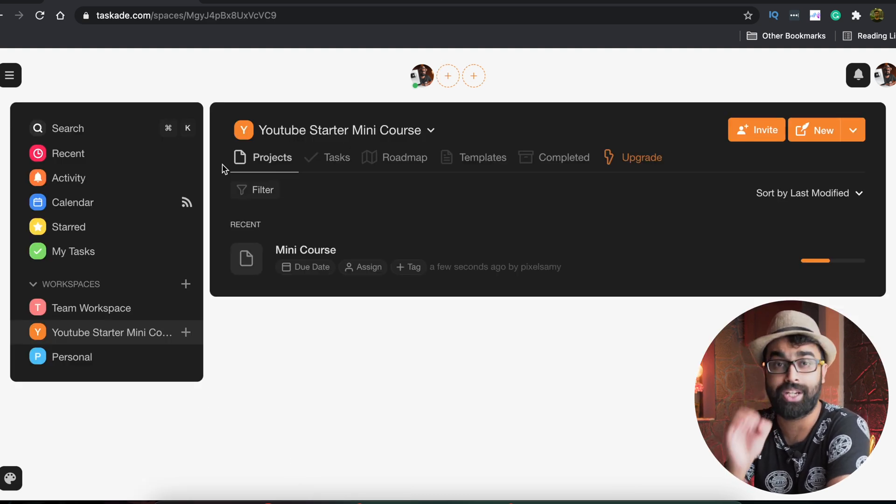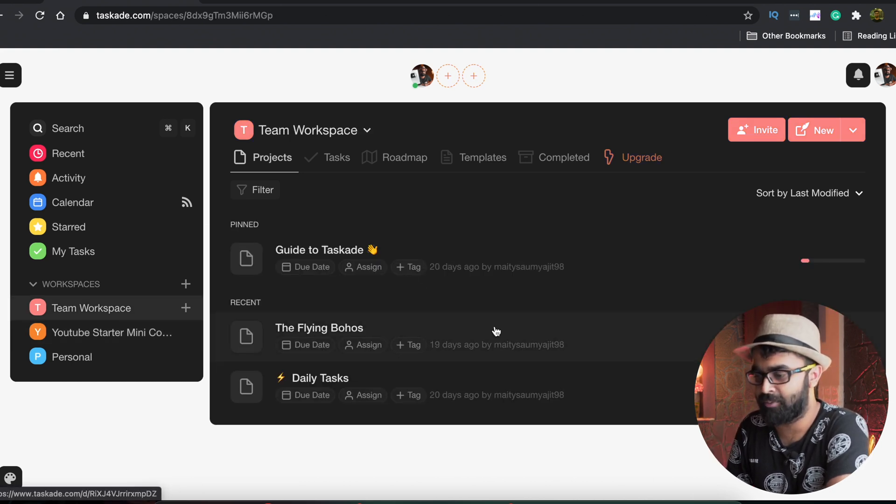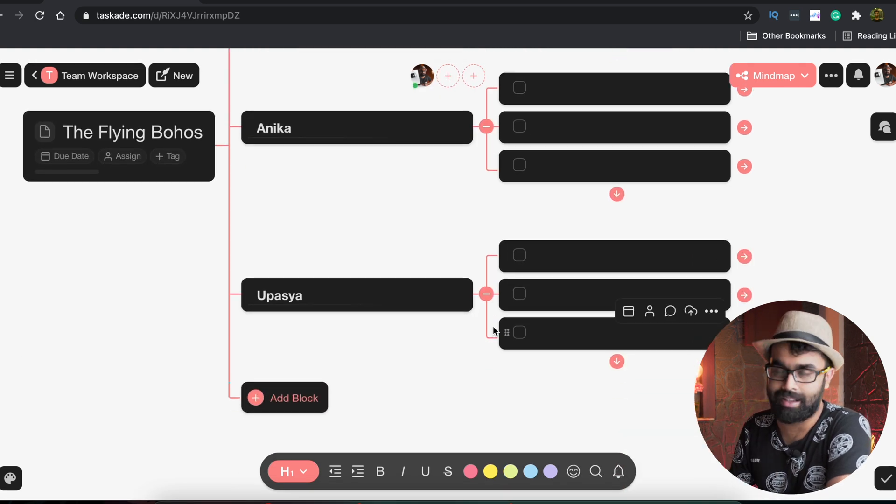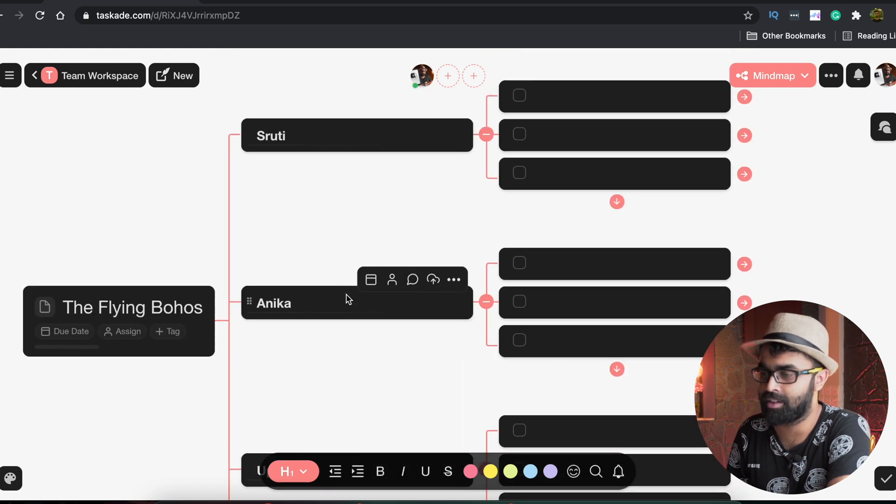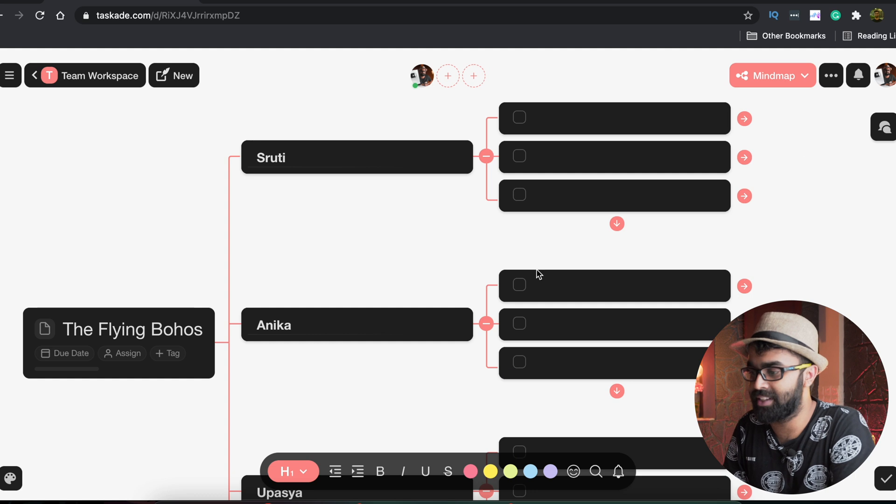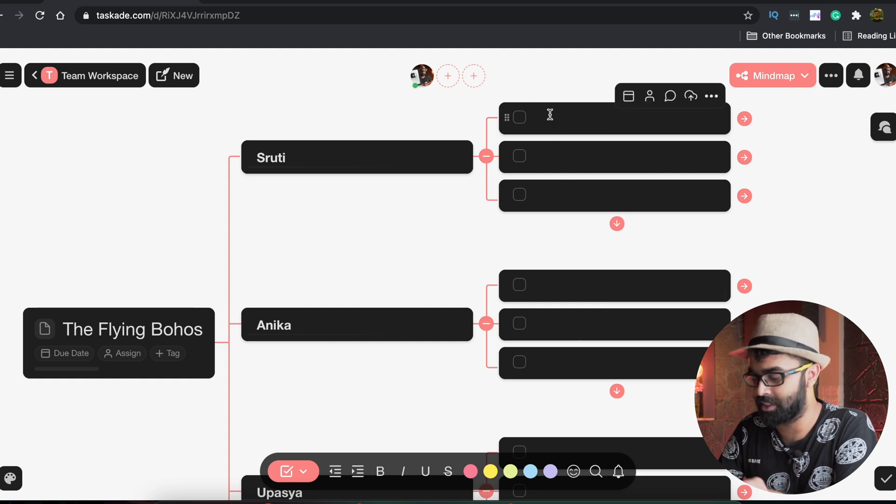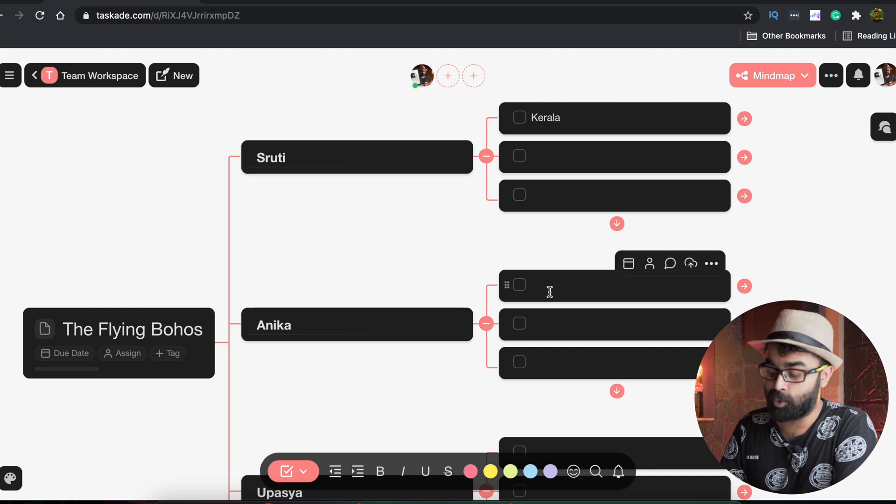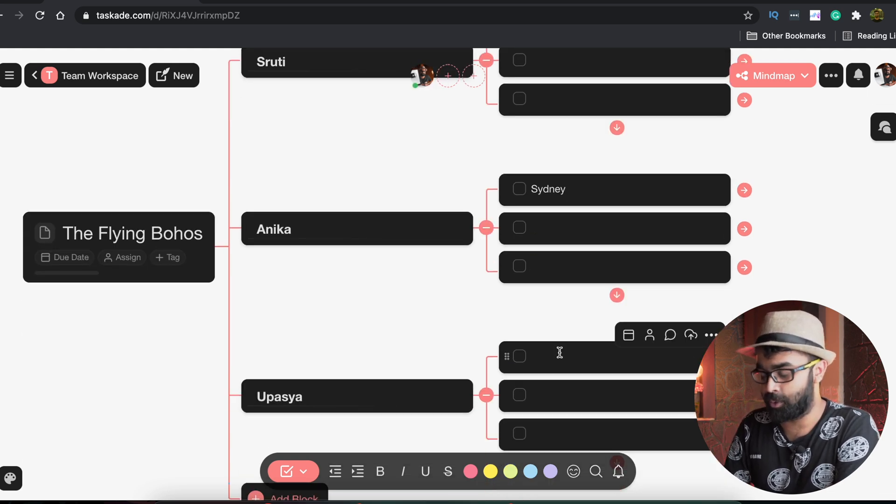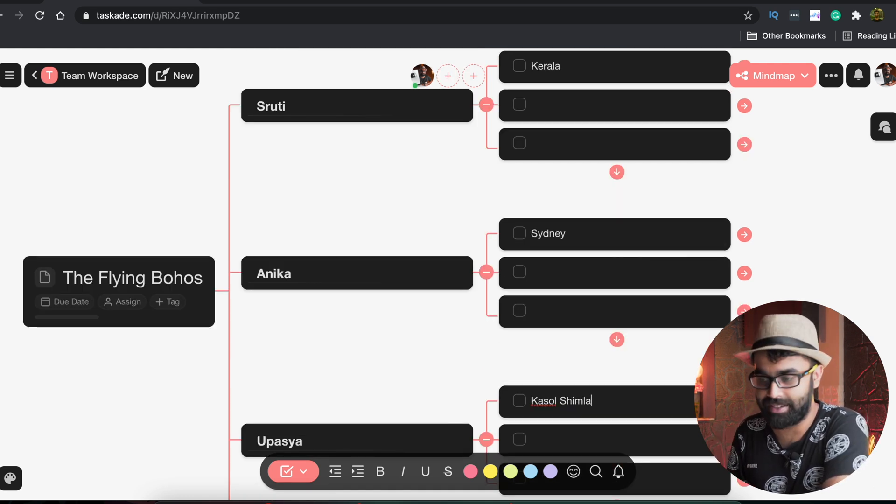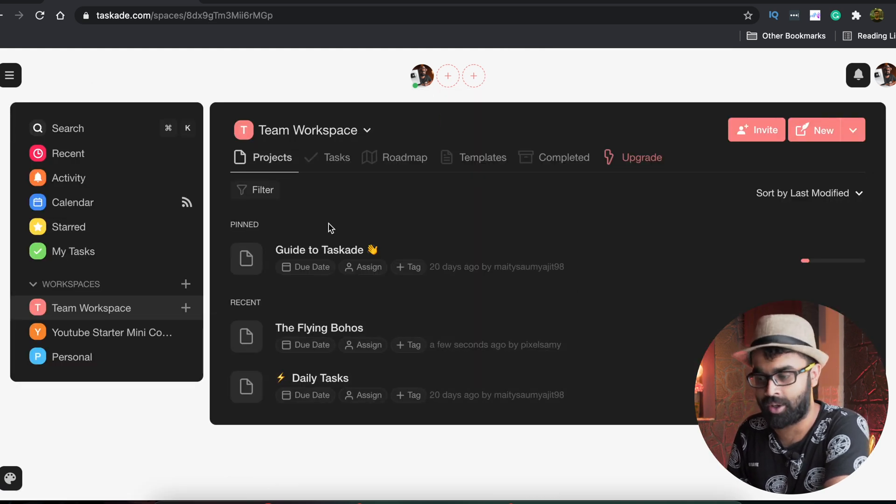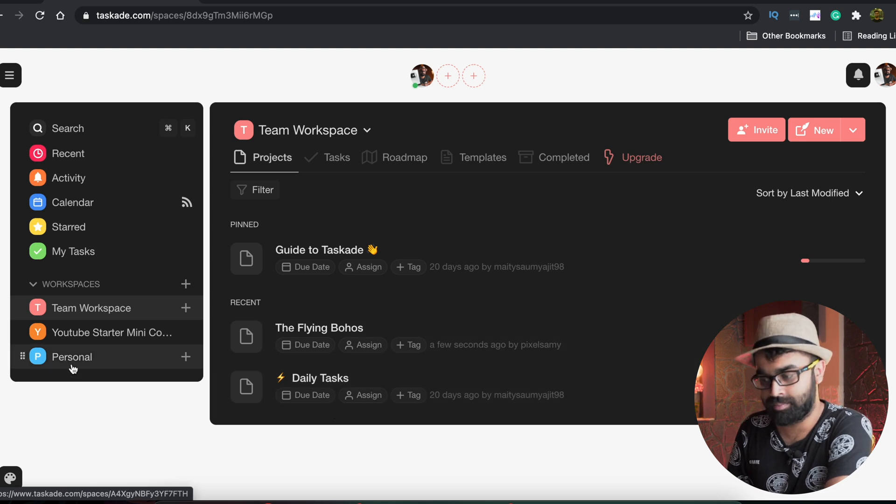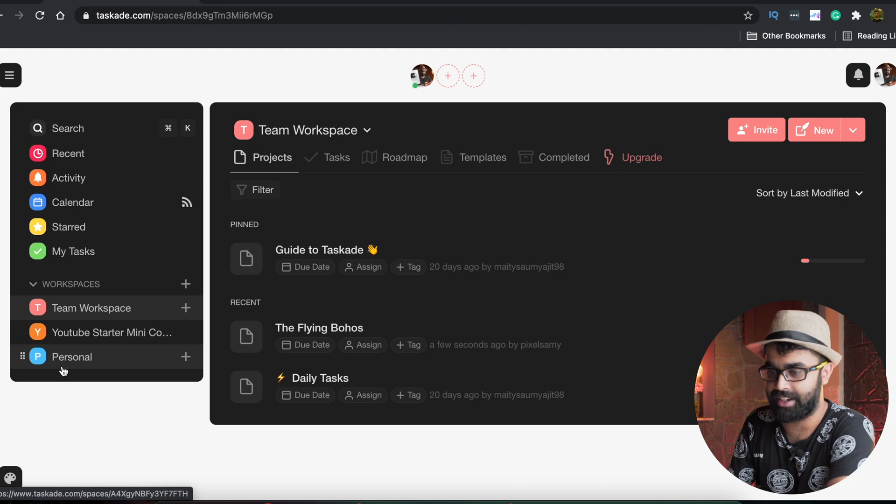My team workspace is my blog workspace. So I have a Flying Bohos travel blog where I put all the blog article details. I have three interns working for this particular blog: Anika, Shruti, and Upasya. I decide on which blogs they do and divide this in the form of a mind map. Say for example, Shruti will be doing something of a place called Kerala, and Anika will be doing a place called Sydney, and Upasya will be doing a place called Kufri which is in Shimla. These are one of the good things of this particular website and I can easily talk to them in the chat box if I want to or I can just give them deadlines and they can finish it right here.